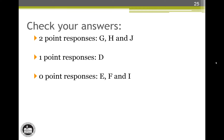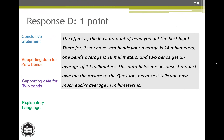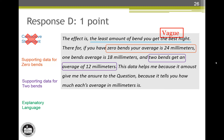Welcome back. Response D earns one score point. The first sentence is a vague conclusive statement because of the vague word best, so it doesn't earn the conclusive statement attribute, but note number 1 says we can look for other attributes. The second sentence earns both of the supporting data attributes. Because there are numerical values and the data for one bend is correct at 18 millimeters, we can look for explanatory language, but we don't find any comparative language. This response earns two attributes — a two for a one, score point of one.